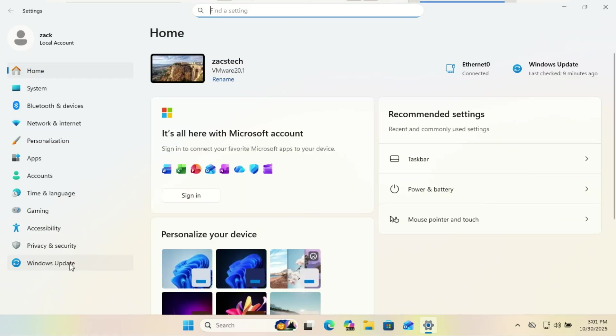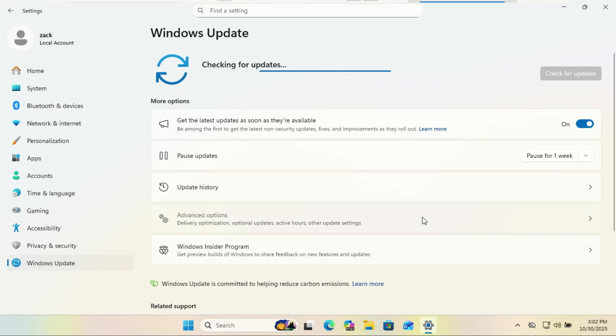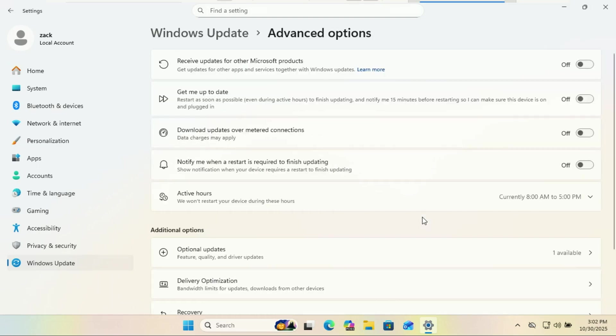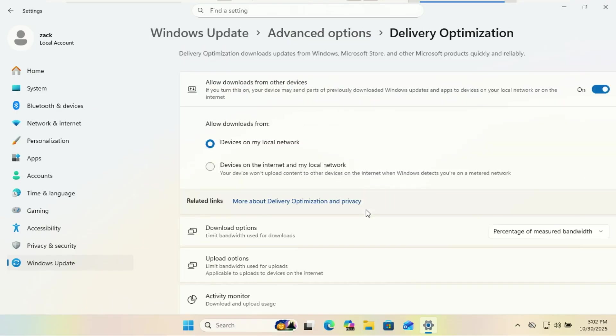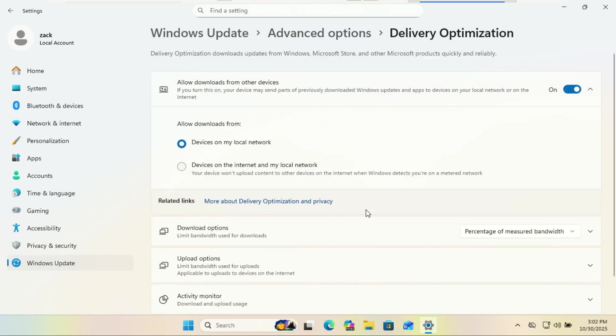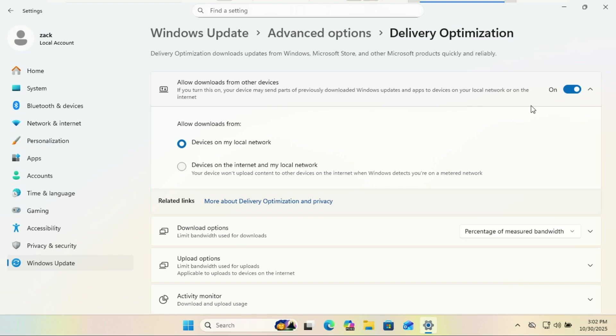All right, this next one is sneaky. And honestly, most people don't even know it's running in the background. It's called delivery optimization. Sounds fancy, right? But what it actually does is let Windows use your internet connection to upload updates and apps to other PCs, sometimes even people out there on the internet. Basically, your computer turns into a mini update delivery truck. You can turn off the main toggle at the top if you want to shut this feature down completely. This will stop Windows from secretly borrowing your upload speed to help the world update their PCs. Your bandwidth, your rules. Seriously, Microsoft, if I wanted to share my internet, I'd open a Wi-Fi hotspot at the coffee shop.